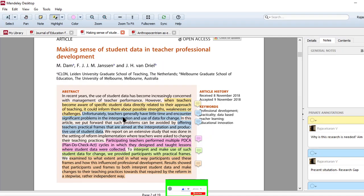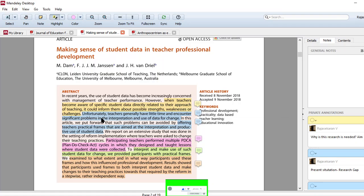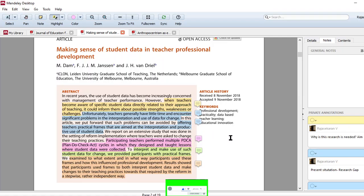And this is the present condition. Look at that. I have given the present situation and the research gap. Unfortunately, teachers generally have little time and encounter significant problems in the interpretation and use of data for change. So actually, very few teachers are using the data for their actual analysis. So in this article, they put forward that such problems can be avoided.